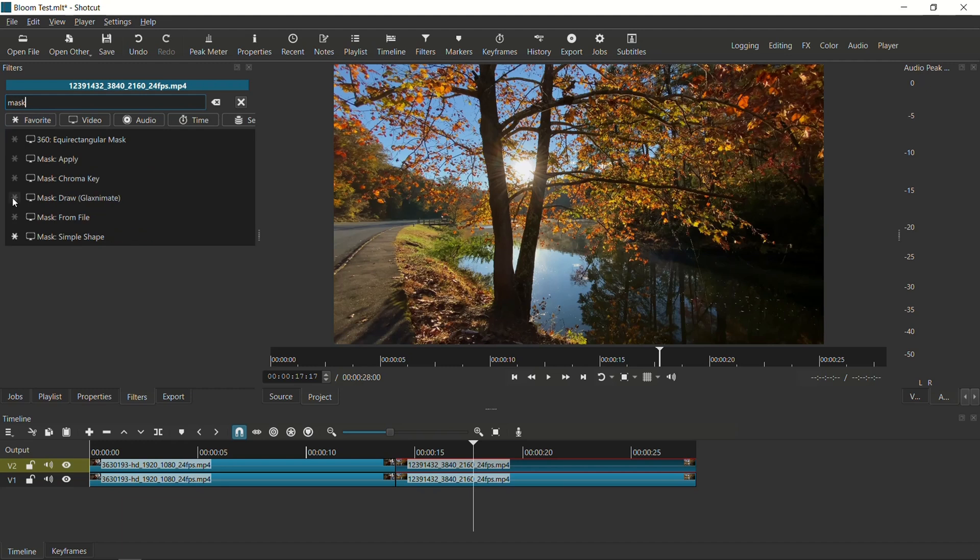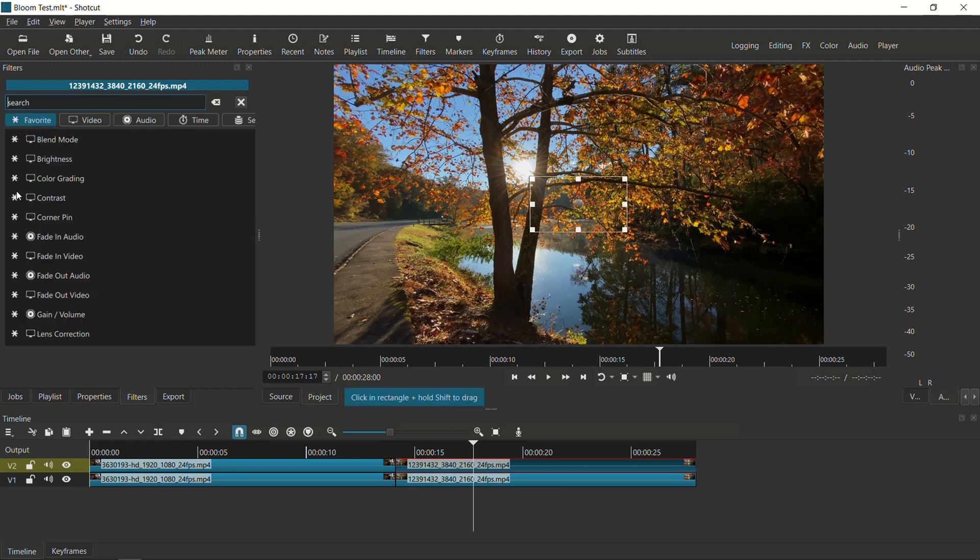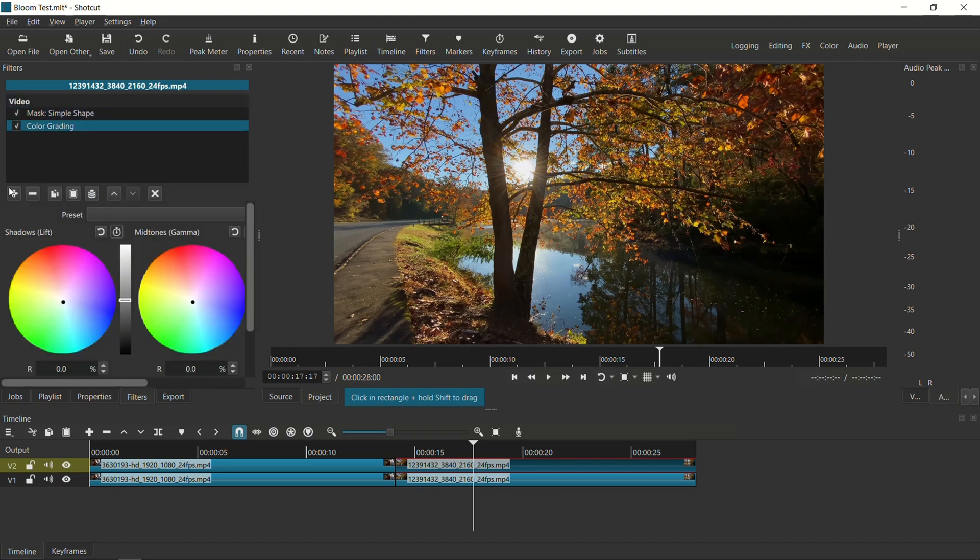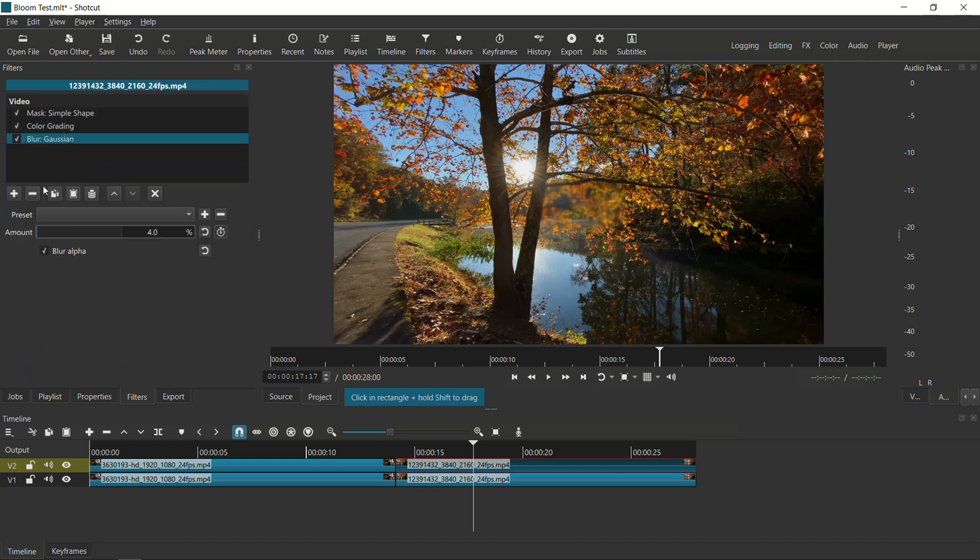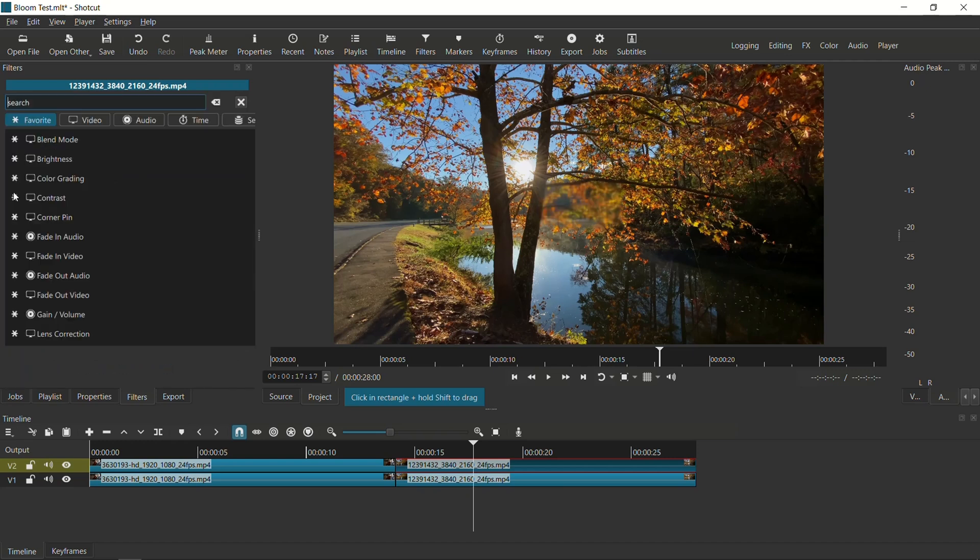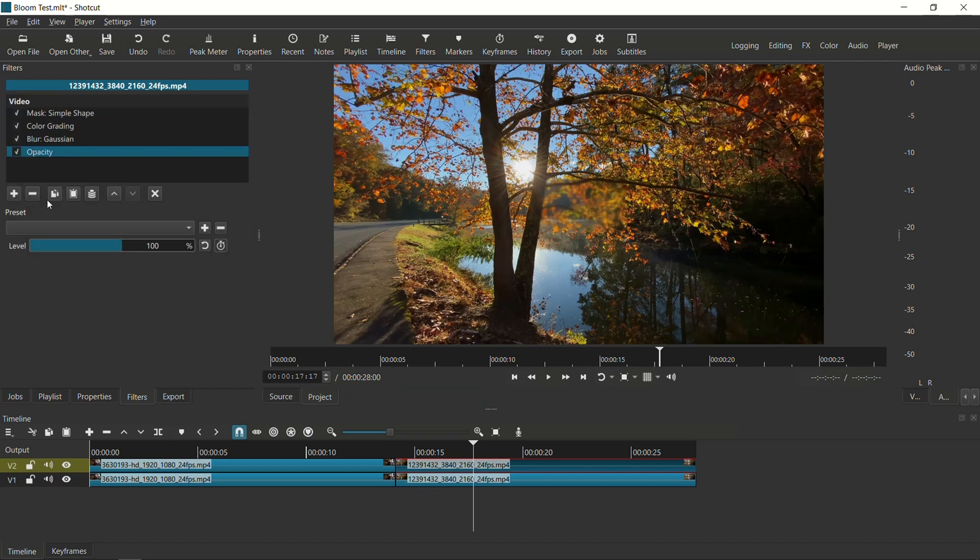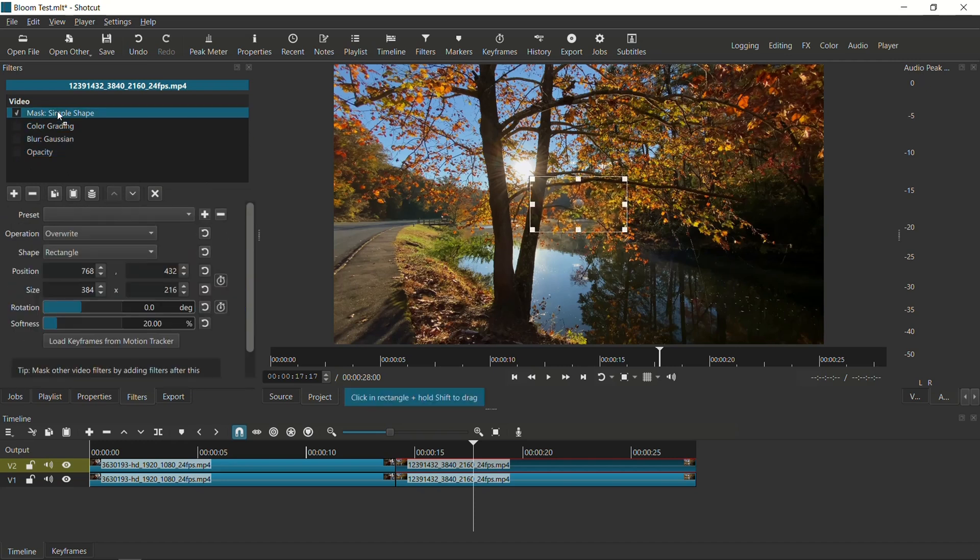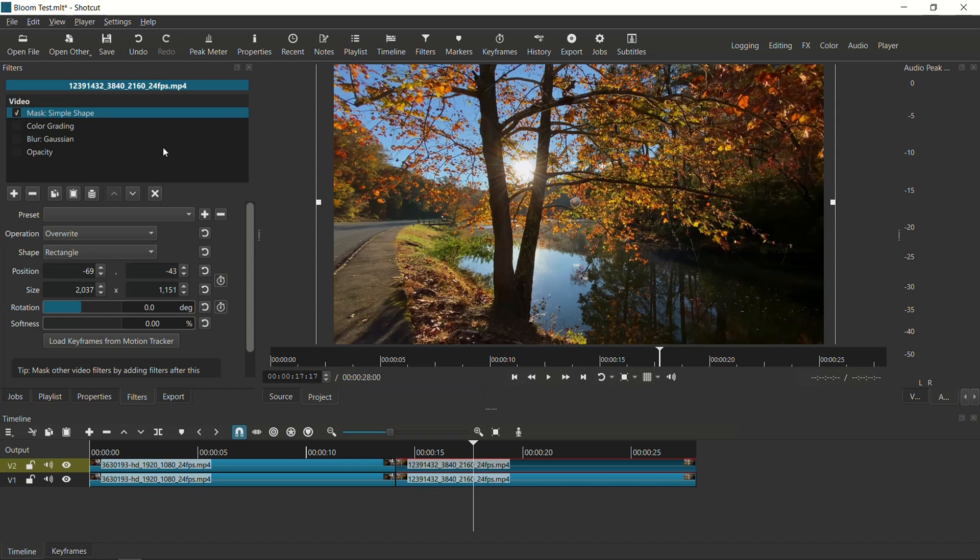So first one is mask simple shape. So I'm just going to go a little bit faster. Mask simple shape. The second one, we want color grading. So I'm going to add color grading on the second one. On the third one, we want Gaussian blur. So I'm just going to do a search for blur and then Gaussian. And then the fourth, we want opacity. So we're going to uncheck the other three. We're going to go back to mask simple shape to make sure that this box takes up the entire area. Now we can do that. That's fine. And the softness, we're going to drag it all the way down to zero. And then we're done with mask simple shape.